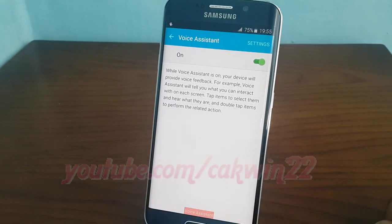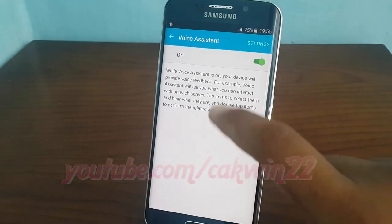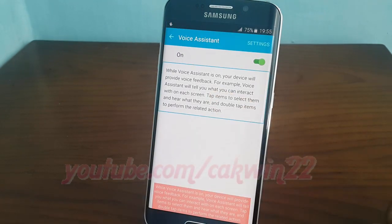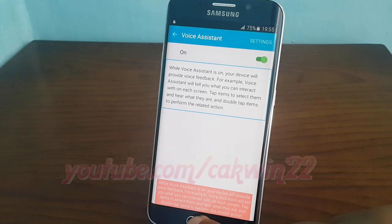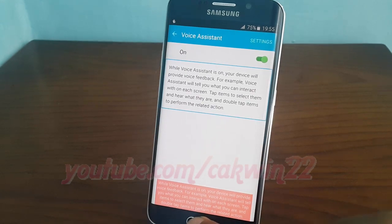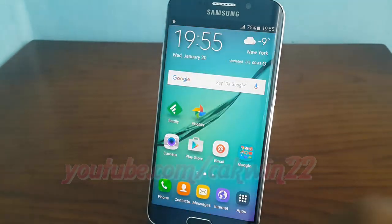Tap voice assistant. While voice assistant is on, your device will provide voice feedback. For example, voice assistant will tell you what you can interact with on each screen. Tap items to select them on the home screen.